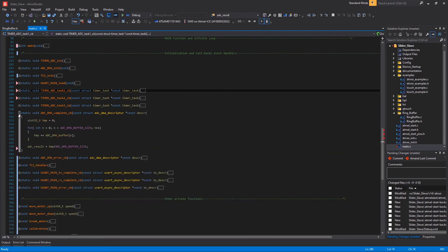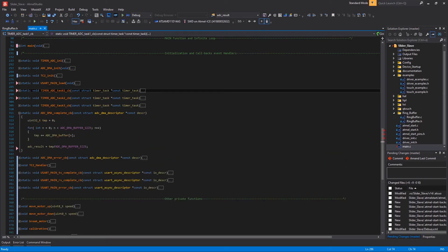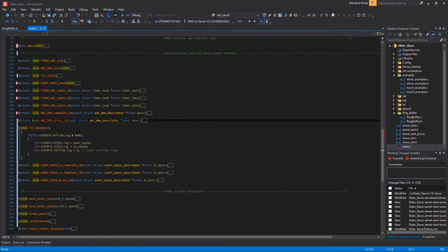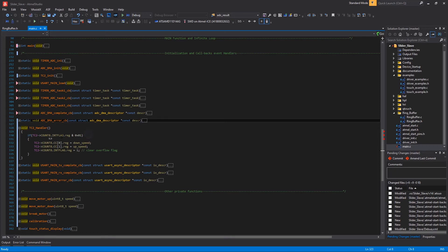Then we have the ADC complete callback, where I loop and I fill the ADC DMA buffer array with ADC conversion results and then I calculate the average here. Then we have the TC2 handler here, where I check if the flag for the interrupt is set, in which case I set the two CC registers with down speed value and up speed value and I clear the interrupt flag here and here.